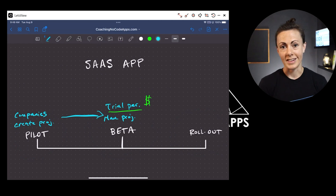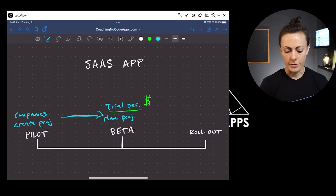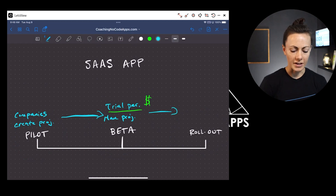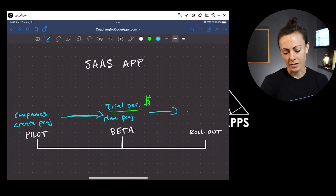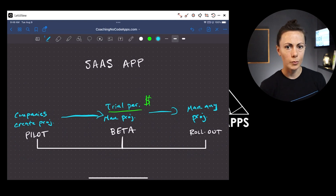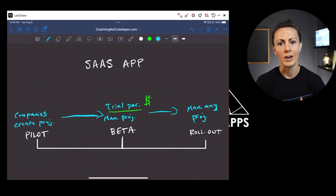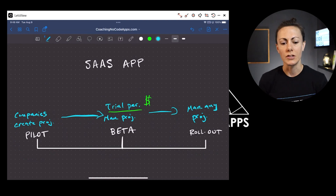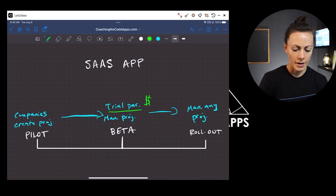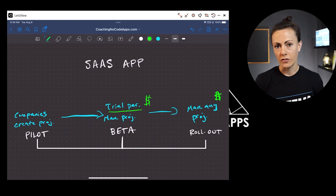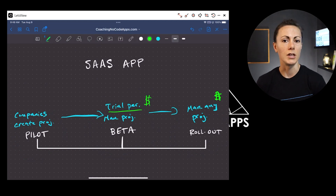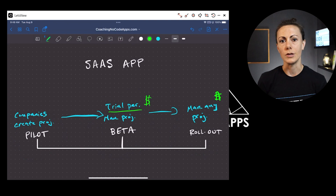Once you've gone through beta testing and validated that your app is adoptable, you move into the rollout stage where companies can manage any project they want — maybe multiple projects, maybe even bringing their clients on board as a new user type. Your app expands and evolves from there, and again you should be charging your users or at least putting them on the path toward becoming a paid user.